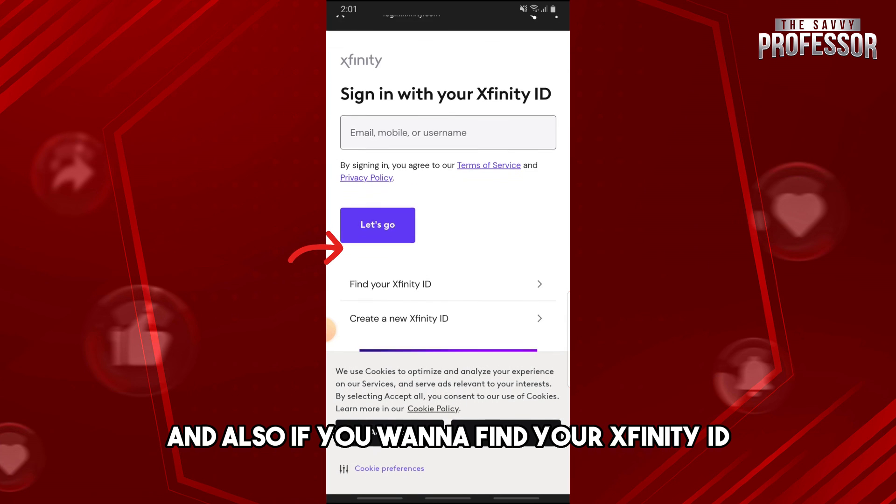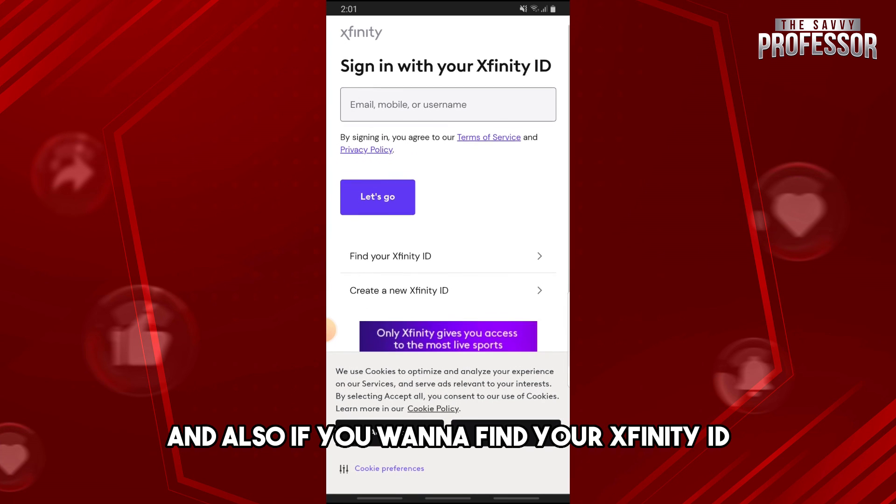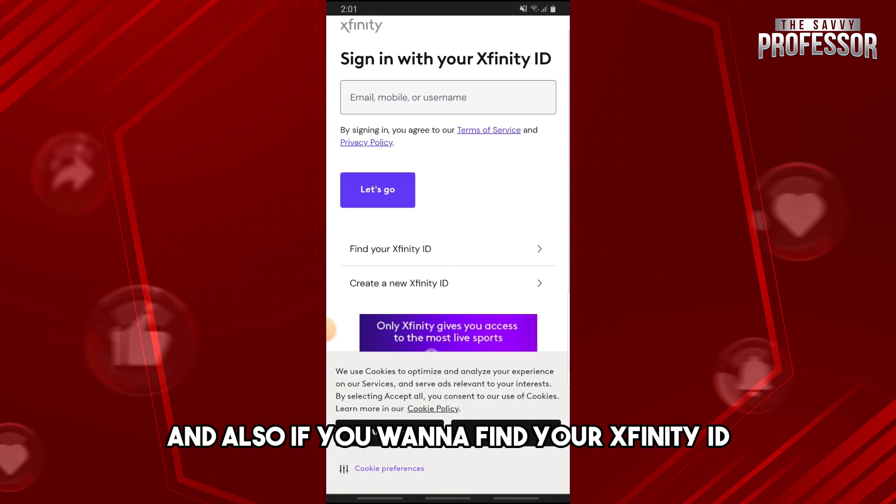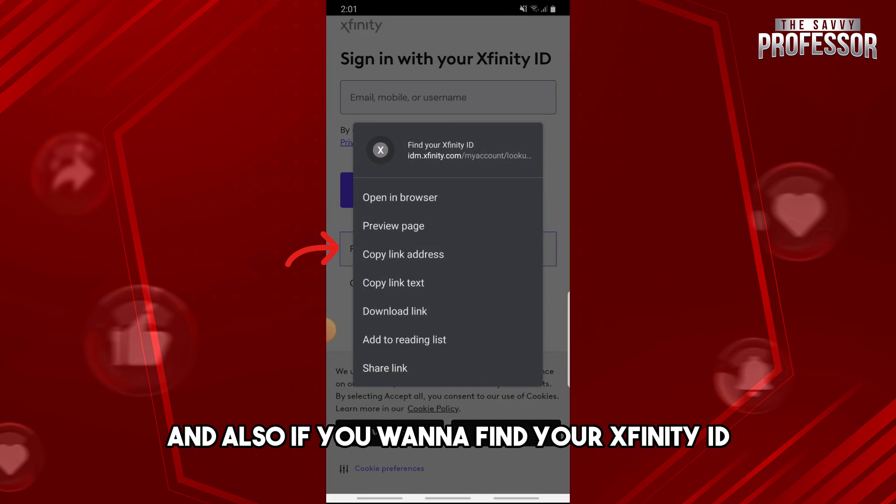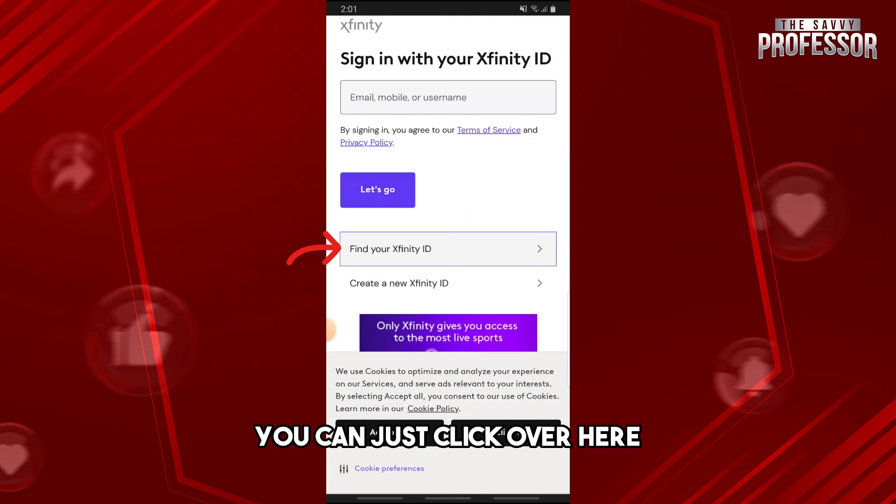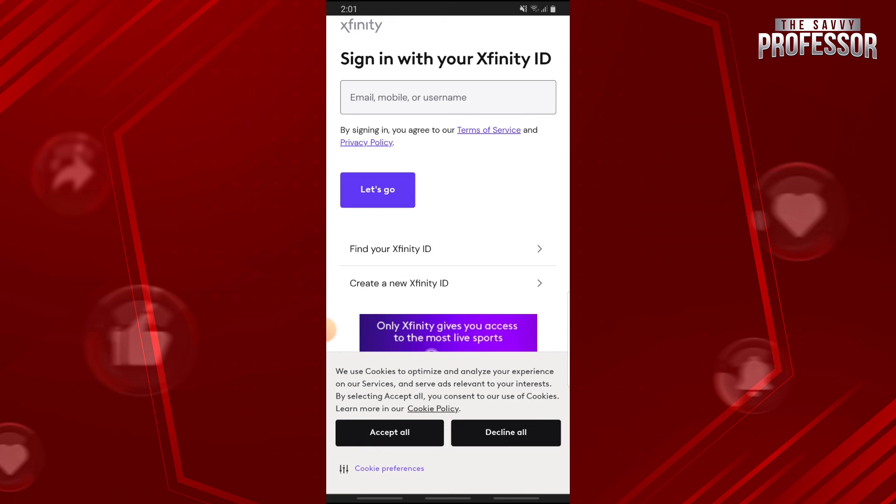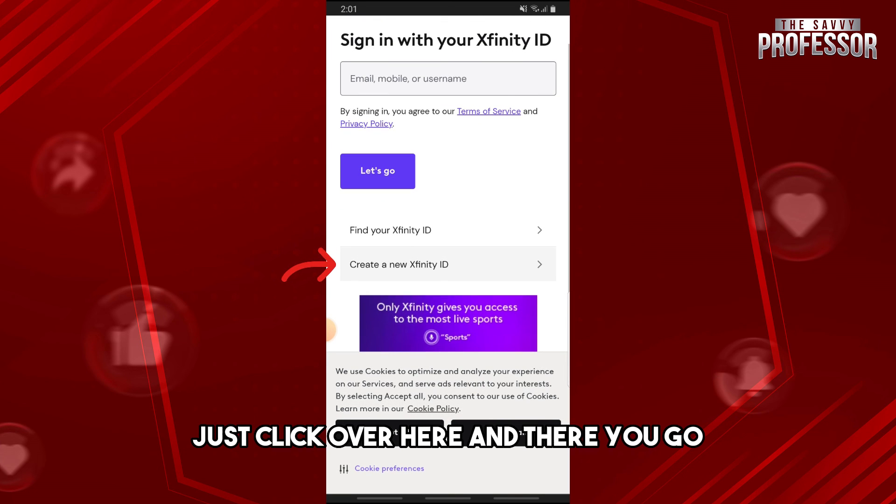So from here just provide your email, mobile, or username and tap on let's go. And also if you want to find your Xfinity ID, just click over here. And if you don't have an account, just click over here.